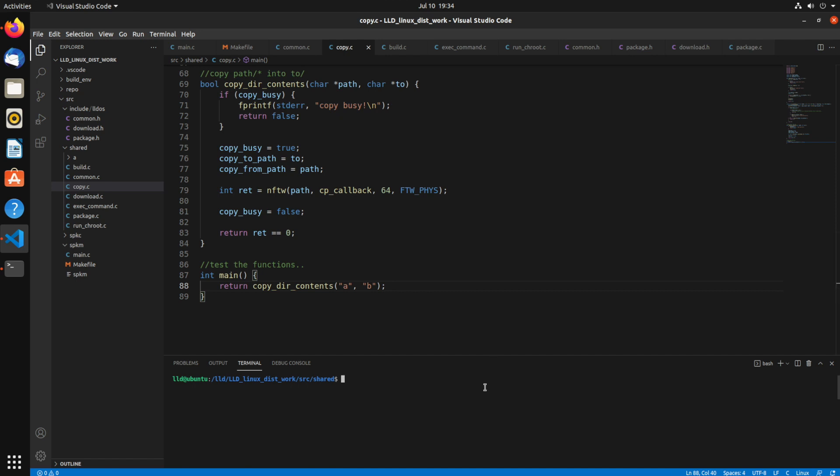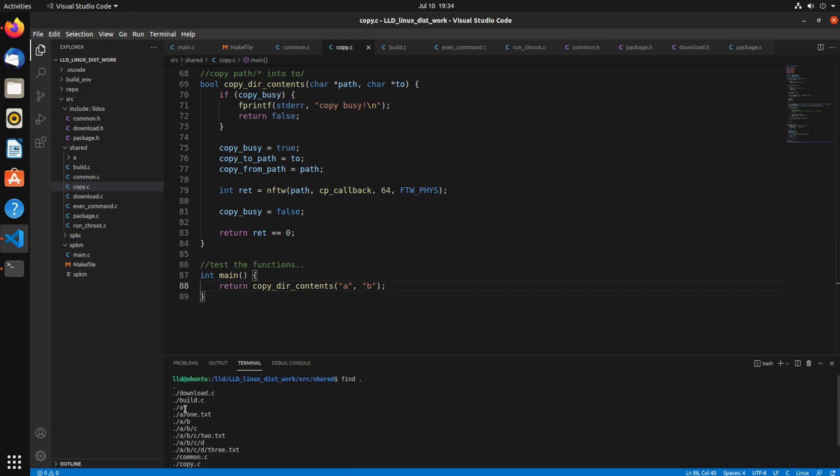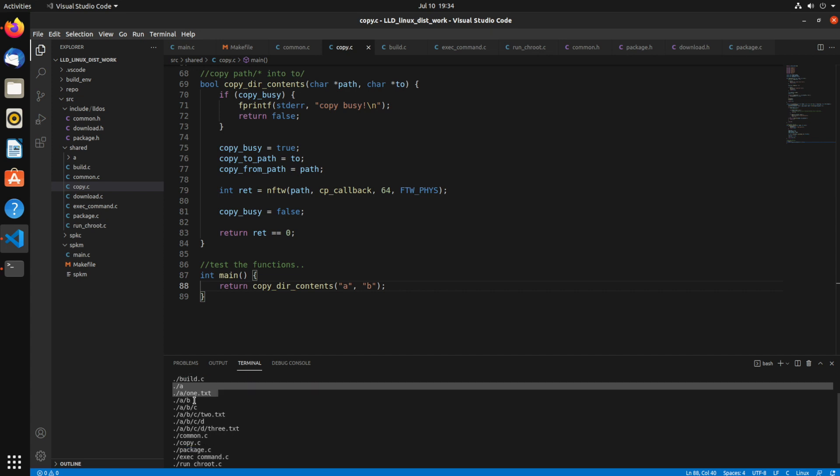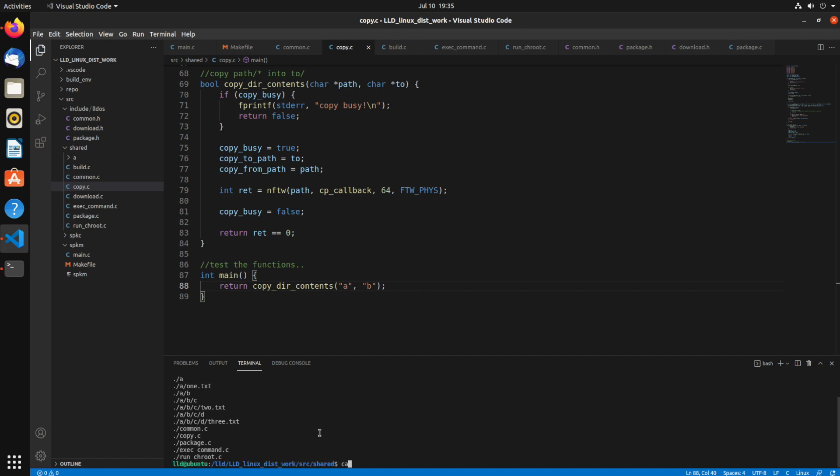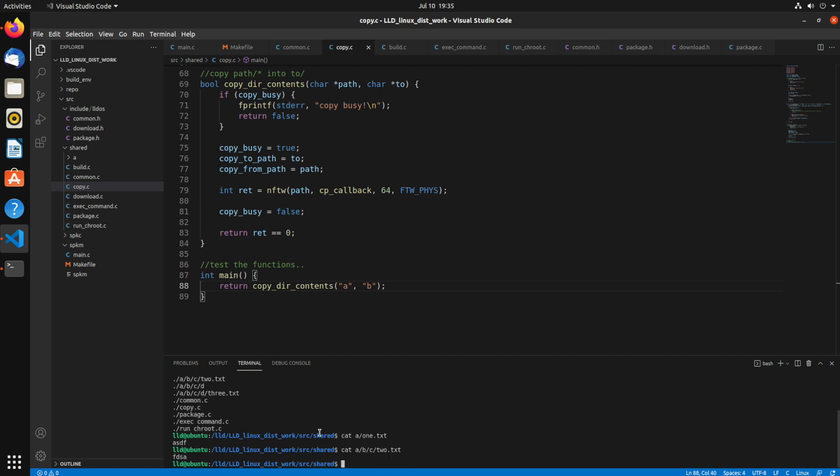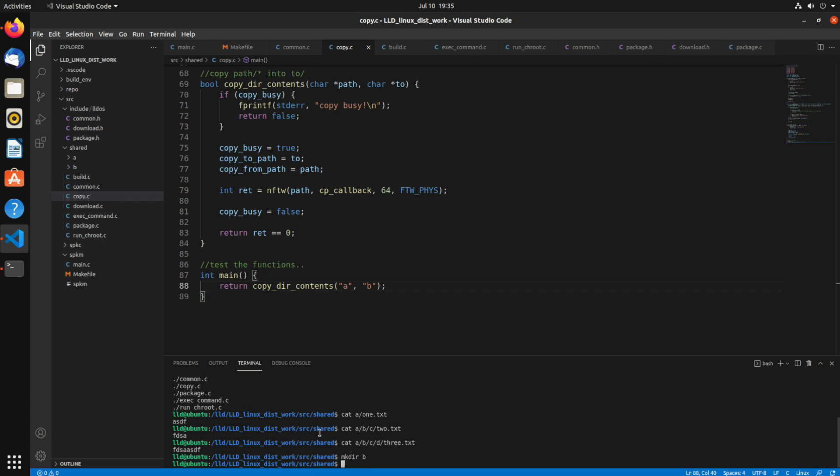So if we look here, I have a directory A, which has a file 1. Then it has a subdirectory B, which has a subdirectory C that has a file 2, and a subdirectory D, which has a file 3. So I've put multiple layers in there just to make sure it goes through all different layers. So you can see A1, ABC2, and ABCD3 all have different contents. So now I'm going to make the directory B. That's where we're going to copy this stuff to.